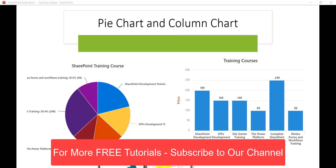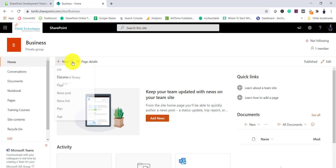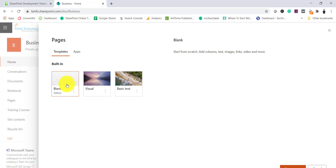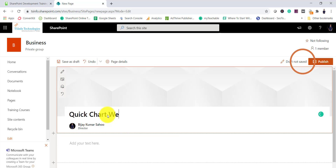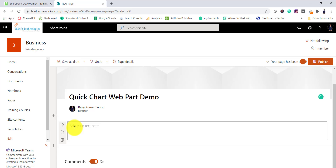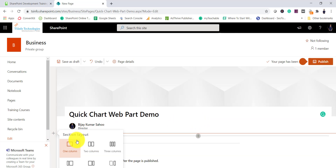Let me open the SharePoint site. You can see this is a SharePoint site and we will create a page first. I'll click on New and then select Page. I will create a blank page, select that option, and click on Create Page. We can give a name for it. I will say 'Quick Chart Web Part Demo.' By default there will be a section with text — you can simply delete it, so I'll delete that section and we can choose a two-column or one-column layout.